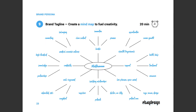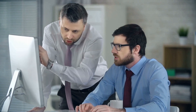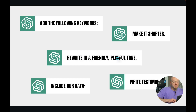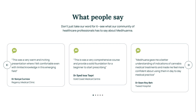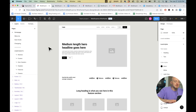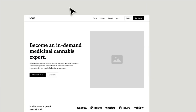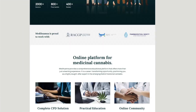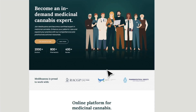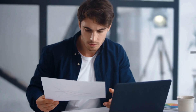The last step is to tweak and refine the copy according to your tone of voice and keywords. For example, you can include specific keywords for SEO purposes, make it shorter or longer, rewrite it in a friendly and playful tone of voice, write sample testimonials, or include specific data or statistics. That's how you go from a wireframe with dummy content to a wireframe with actual content — and of course, later you design the website.